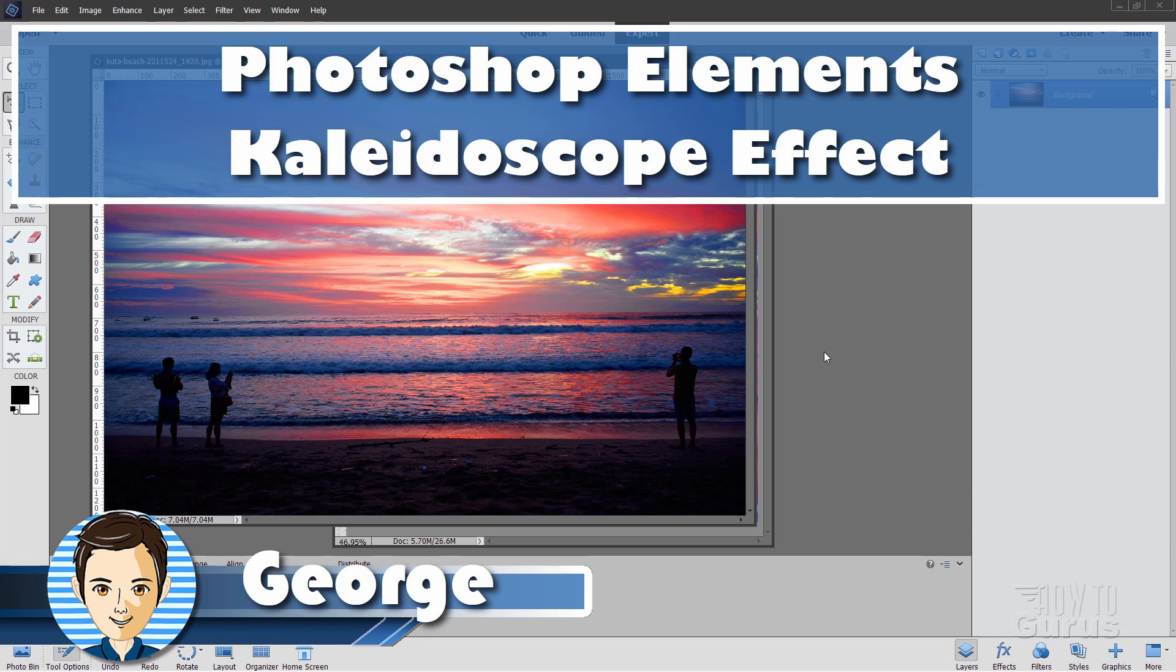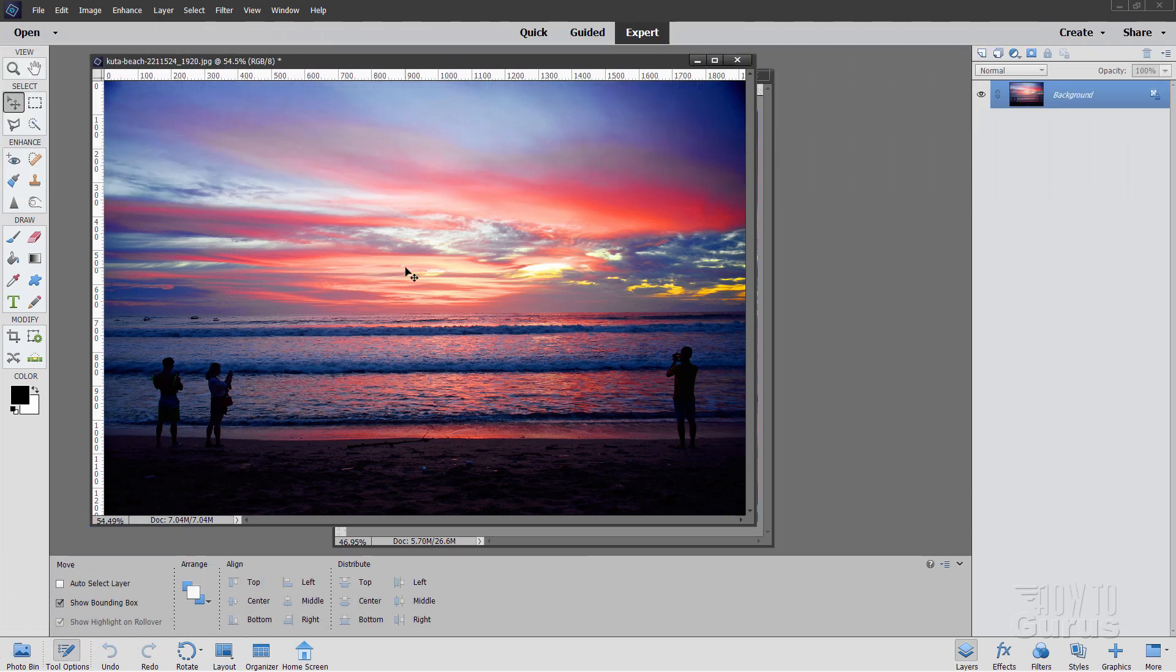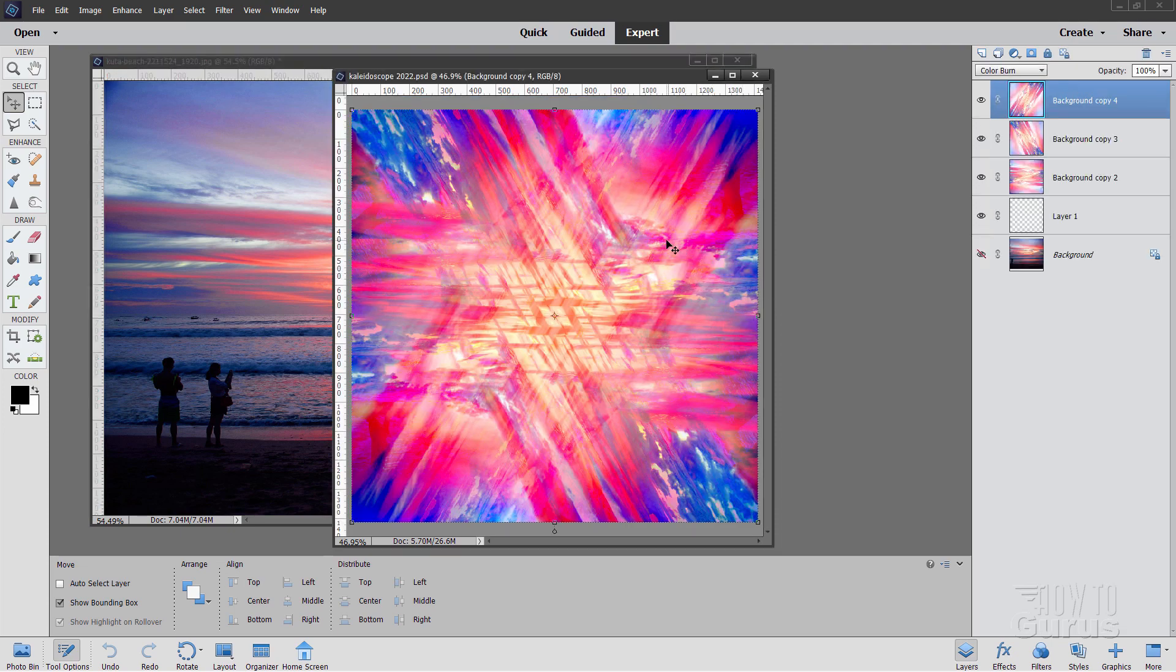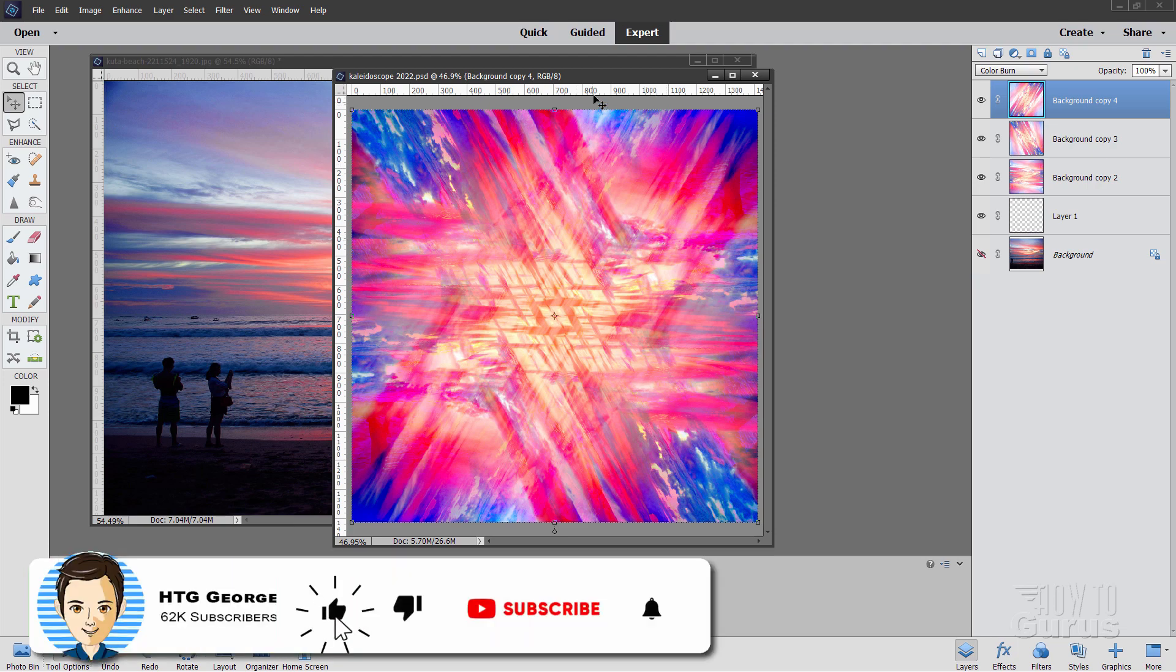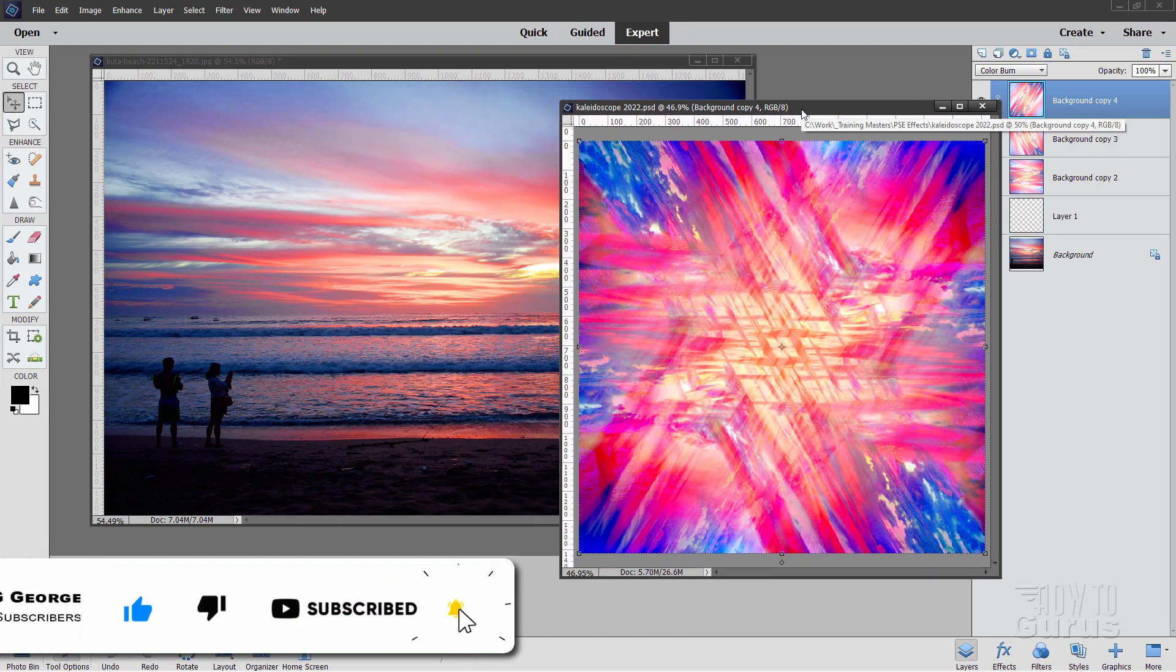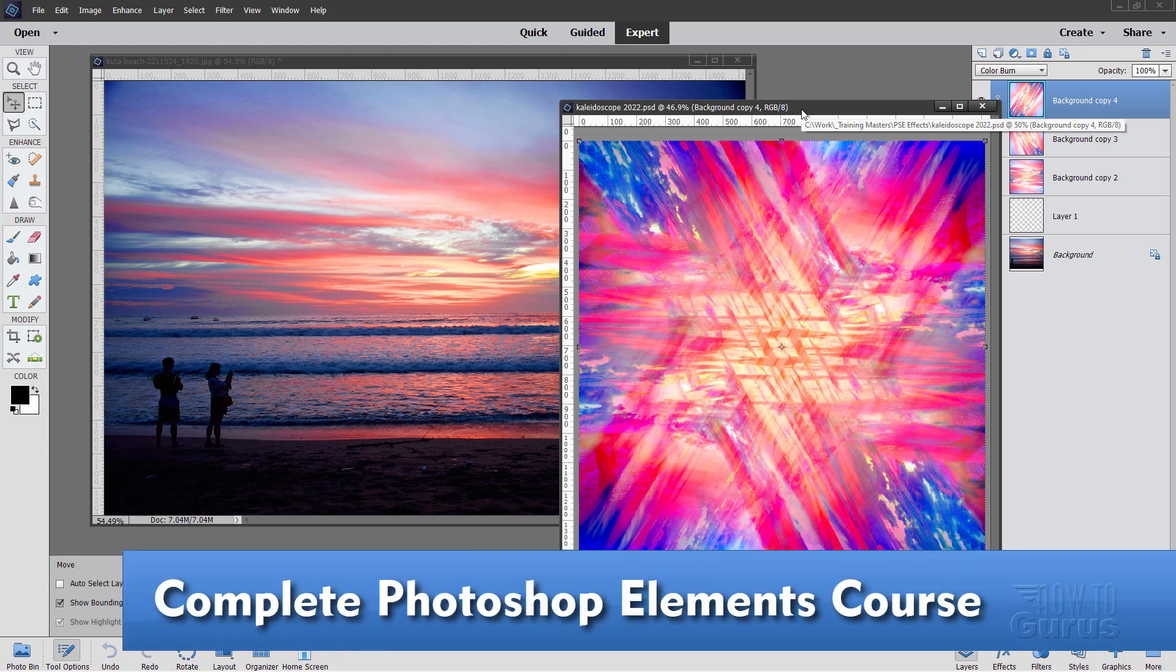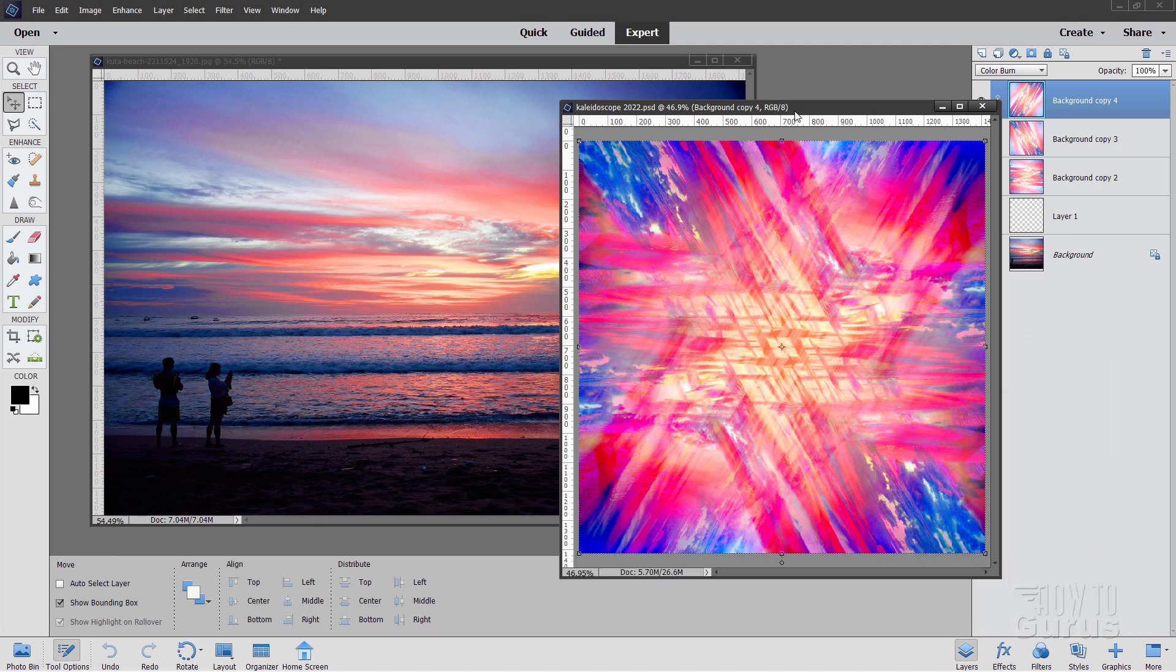Hi, I'm George, and we're going to be taking this photograph right here and turning it into this over here using a traditional six-sided kaleidoscope technique. Now if you like this video, make sure you hit that like button, click on subscribe, and if you really want to learn a lot more about how to use Photoshop Elements, take a look at my complete training course. There's a link for that right down there in the description.